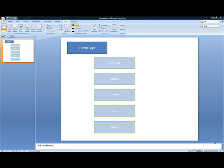I want to show you how you use the branch templates within the Cycles system. So in this particular example, every time we create a home page item, we want to also create a lifestyle, a people, a homes, event and a map item under it as well.